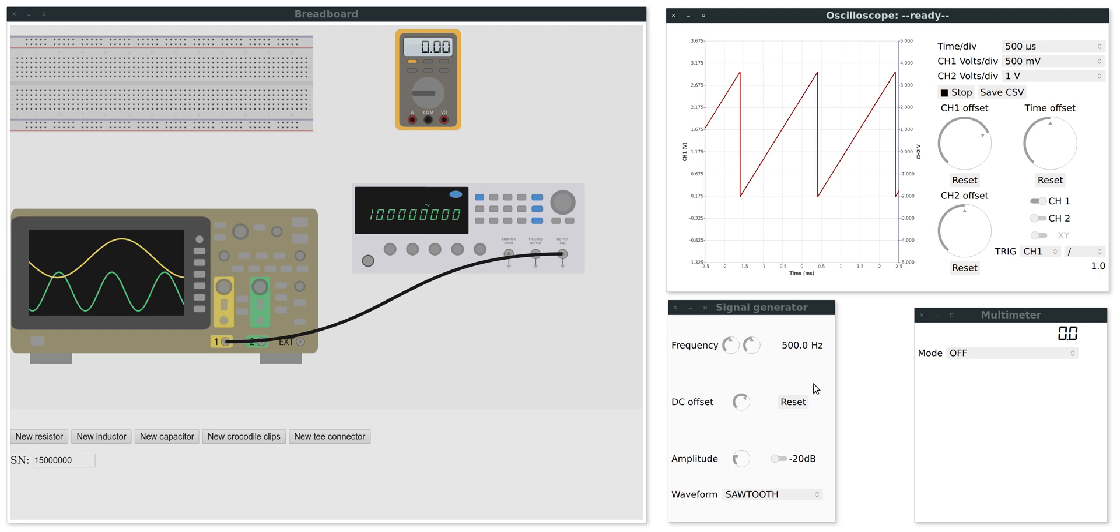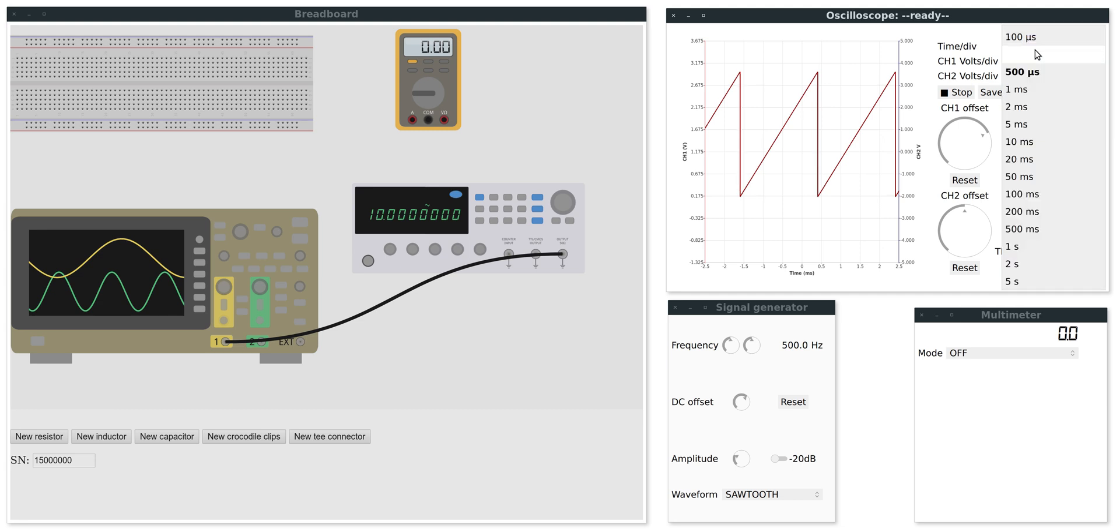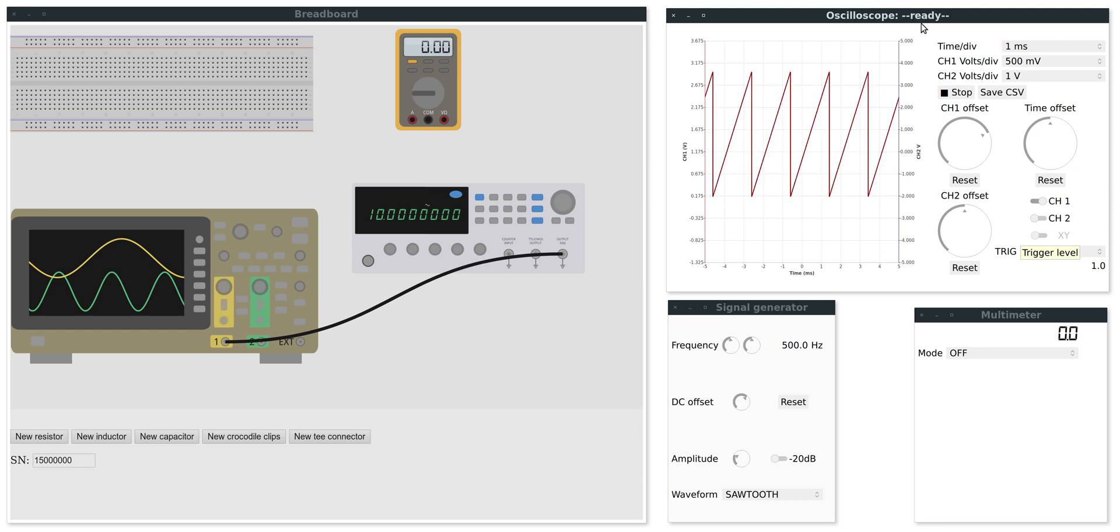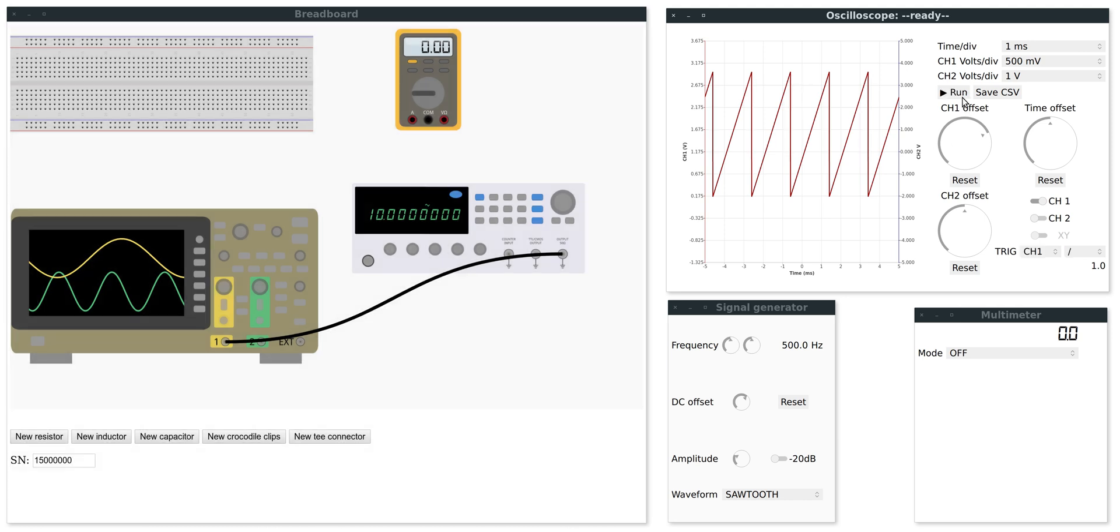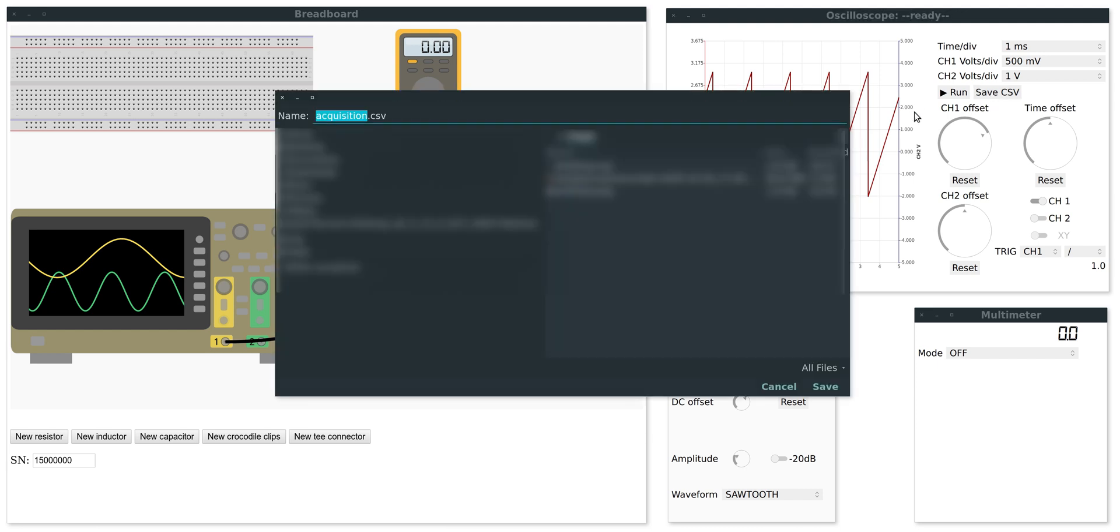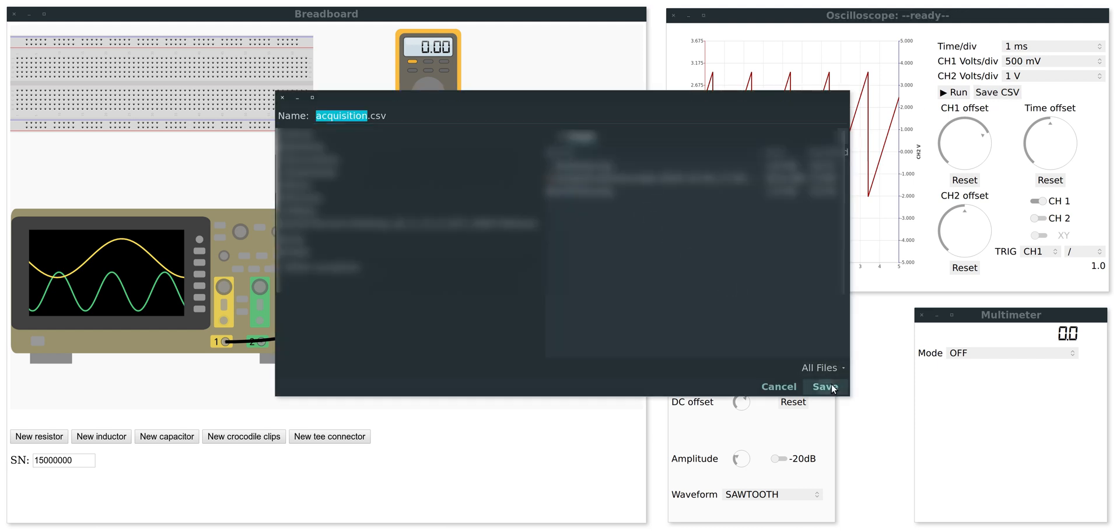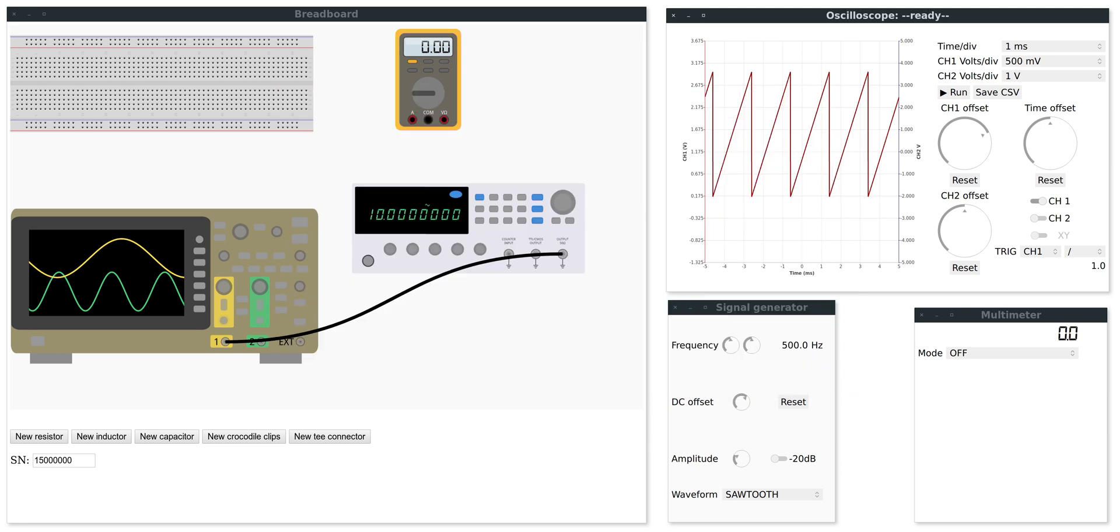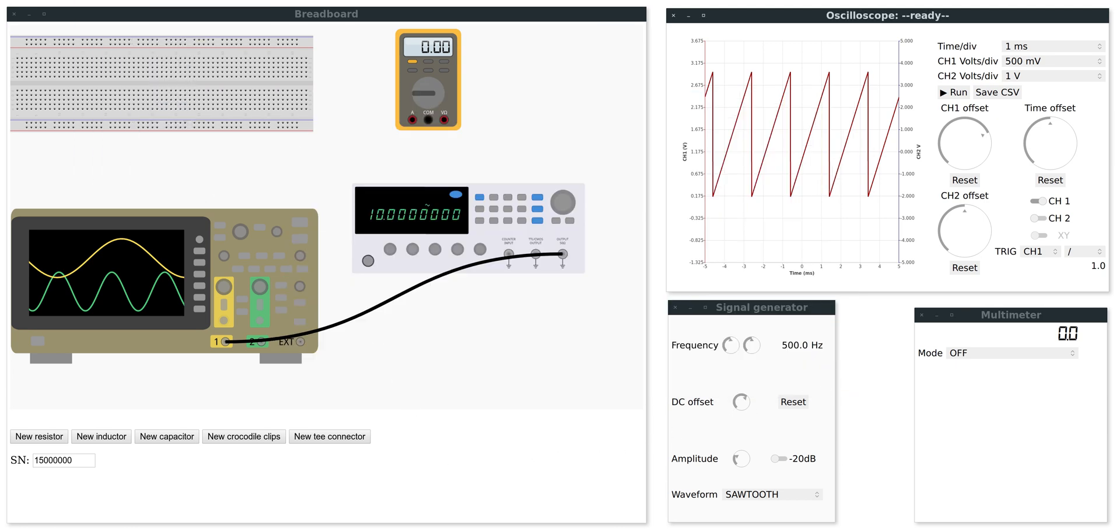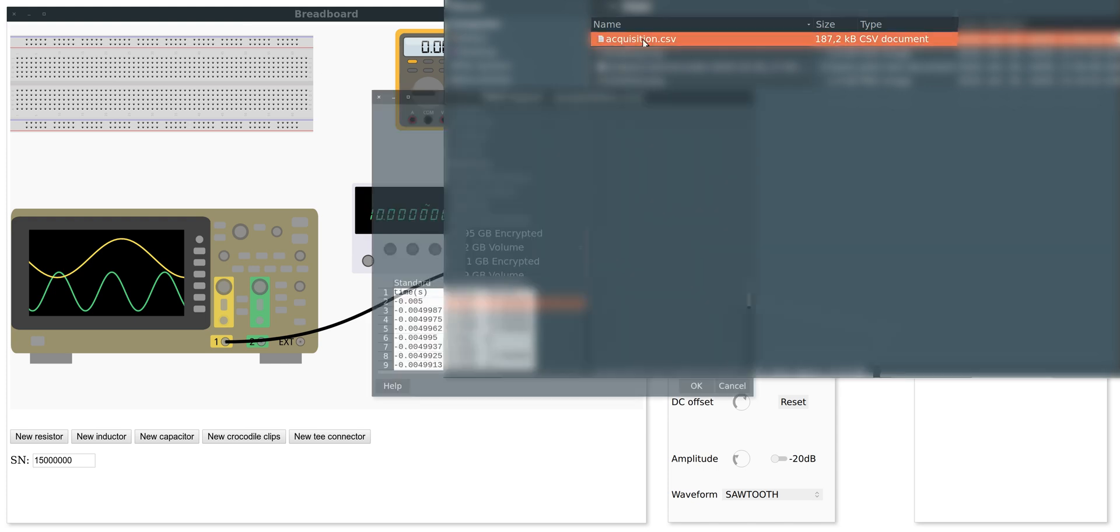But if I change any value here on the signal generator or if I change the divisions, you can see that it takes some time to compute and simulate the circuit. Once it's ready, it will be updated on the oscilloscope screen. I can also save whatever you can see on the oscilloscope to a CSV file by clicking this button and you can open it in Excel or any other program.